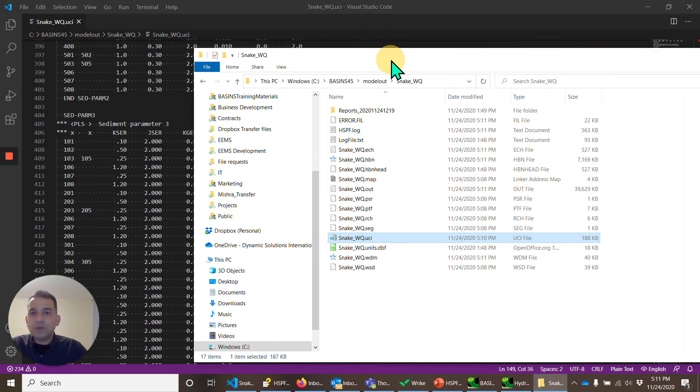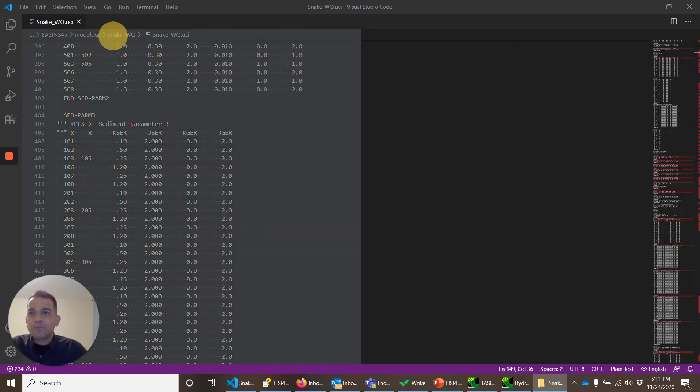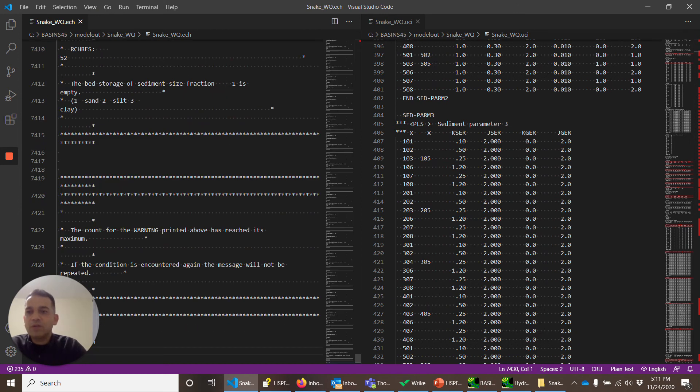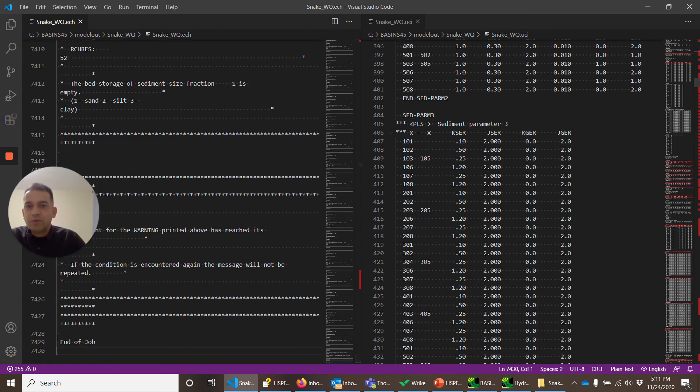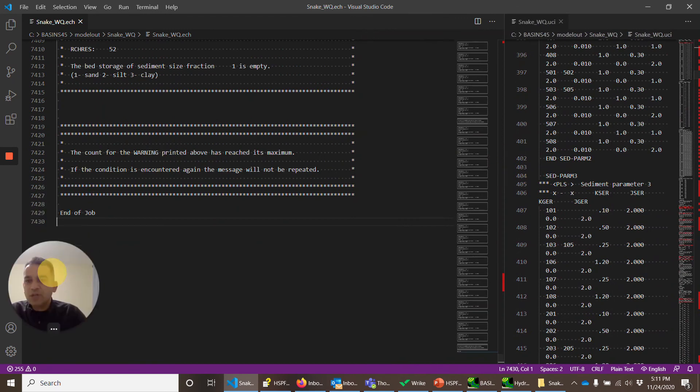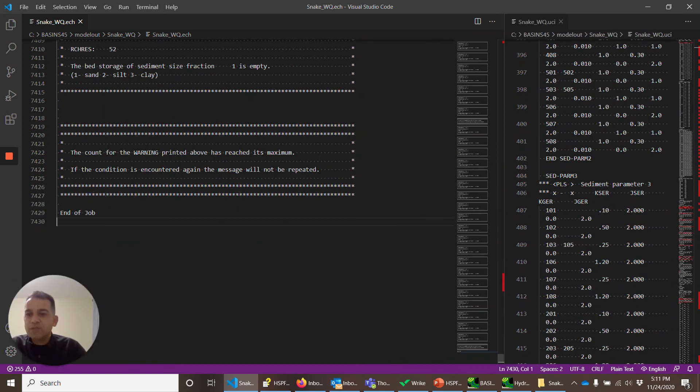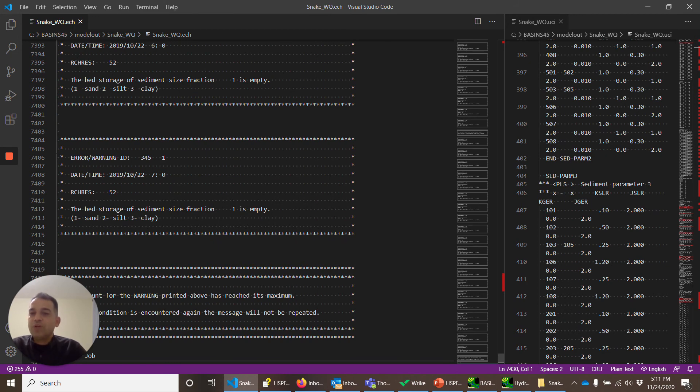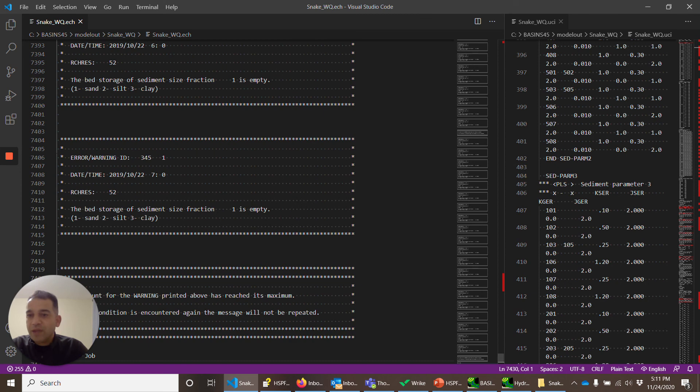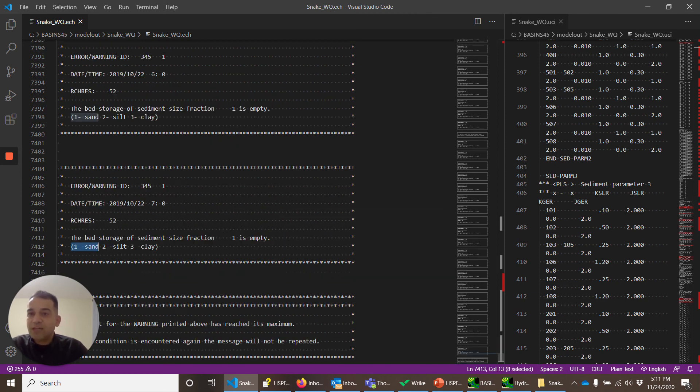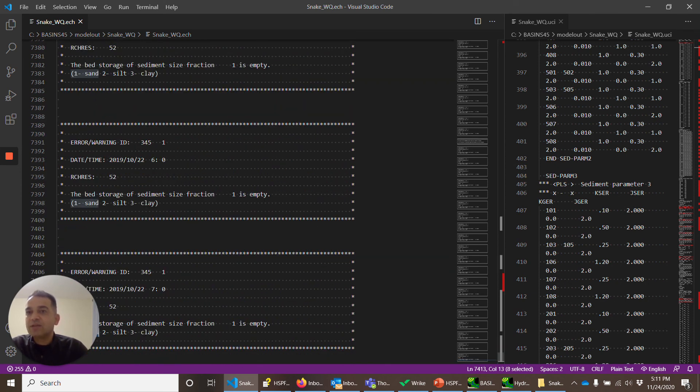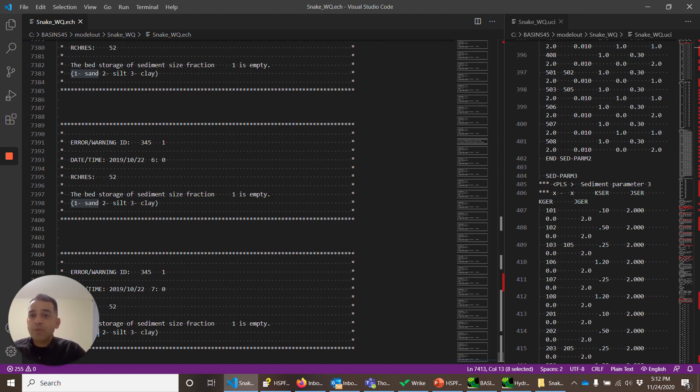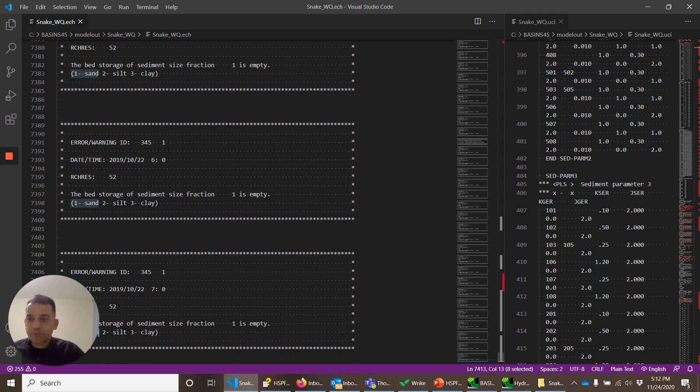So let's quickly look at the echo file. The echo file will go at the end. So it says end of job. That means the run is finished. It has some warnings. For example, if there was too big of a flow and the bed does not have any more sand, that's the kind of thing that is happening in some of the reaches. That's more of a calibration issue, and we can always look at it when we are doing the calibration. But for now, end of job means the watershed model can run for this watershed and can simulate water quality constituents.